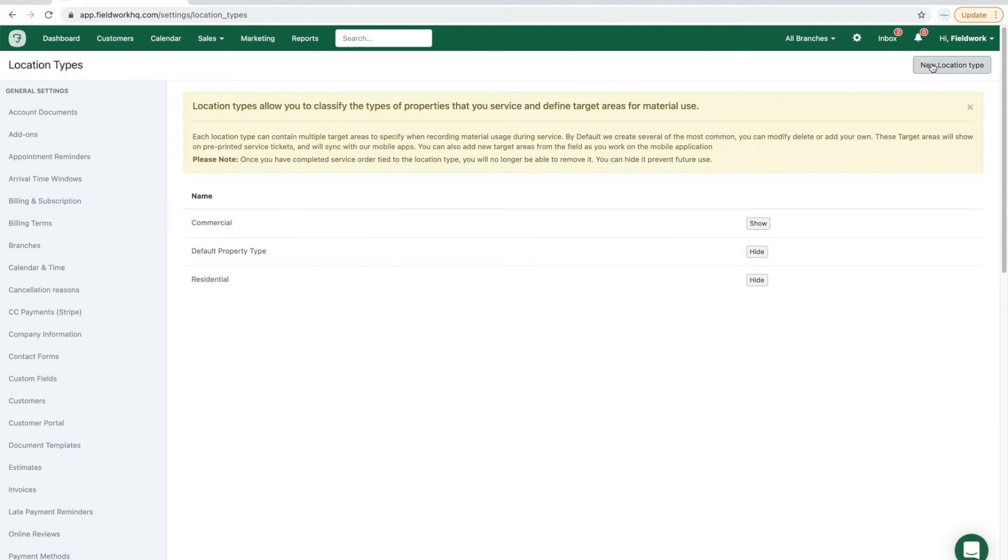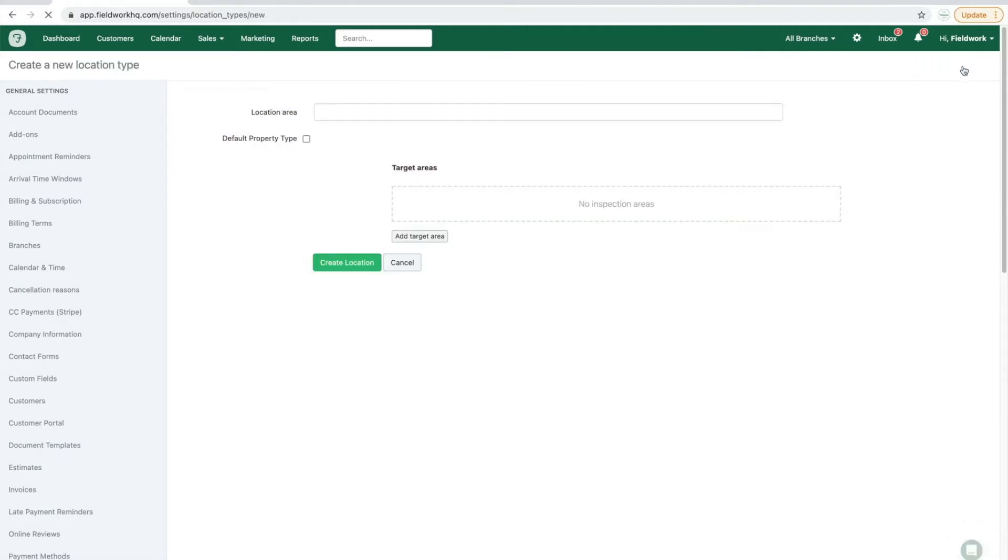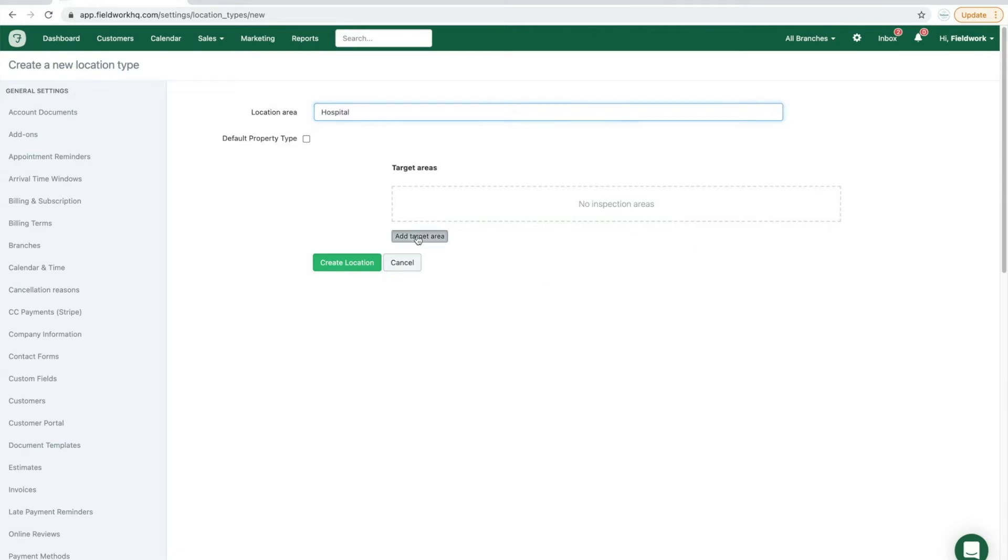To create a new location type, click the new location type in the top right corner, and input the location type, and then begin adding target areas.